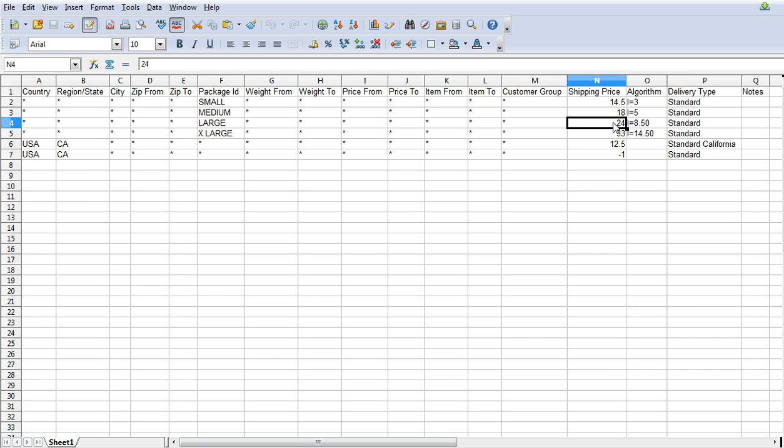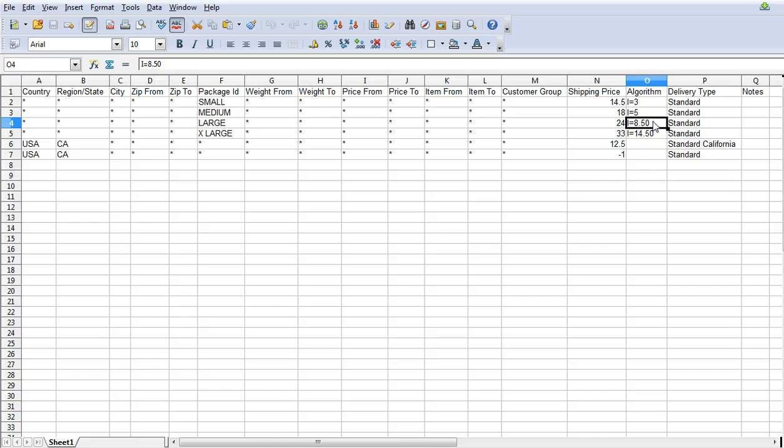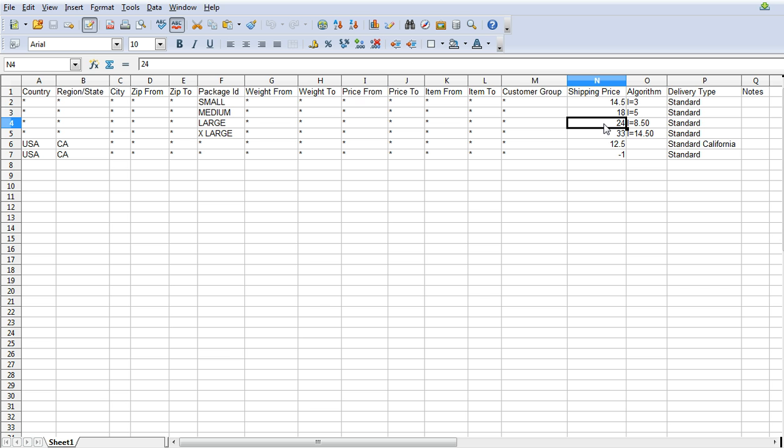But what if you want to just add on an extra charge if there's other items in the cart? So say I bought two large. What you can do here is you can say I equals $8.50 and what you're actually saying there is for any additional large items in the cart that don't hit this criteria then what we're going to do is add on $8.50. So if we bought two large then the price on that is going to be $32.50.